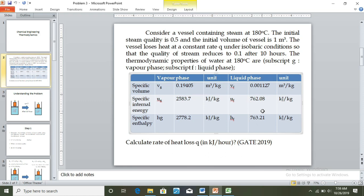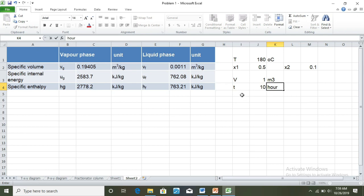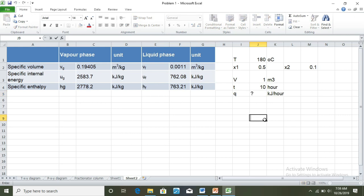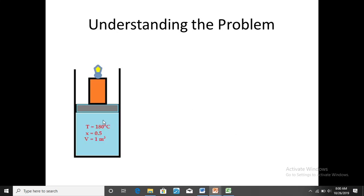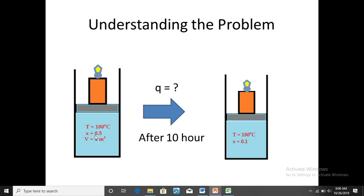So Q is asked in kilojoules per hour. Now let us understand the problem. Initially the system is at 180 degree Celsius with steam quality of 0.5 and volume of 1 meter cube. After 10 hours, the system lost heat due to condensation of steam. The temperature remains constant but the steam quality reduces to 0.1. Since it is a condensation process, the system is also under isobaric condition.